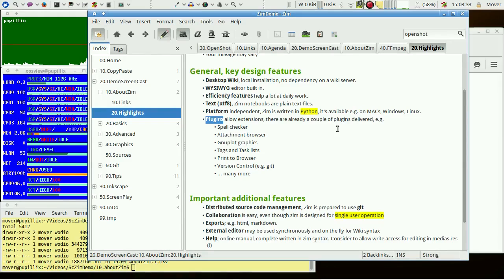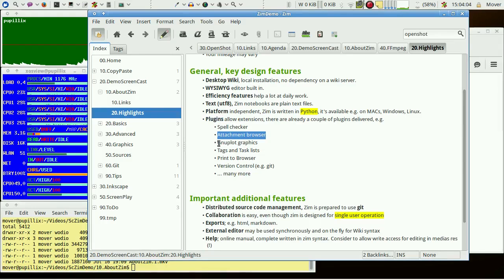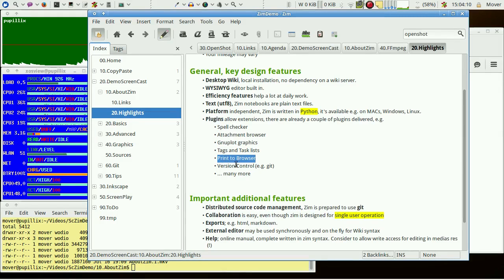The ZIM core functionality may be and is already extended with plugins. Important plugins cover spell checker, attachment browser, gnuplot graphics, tags and task lists, printing and version control like git.